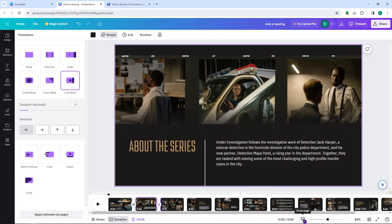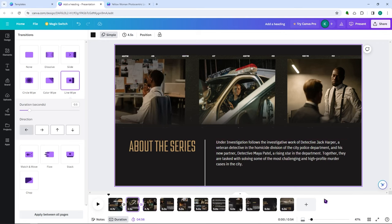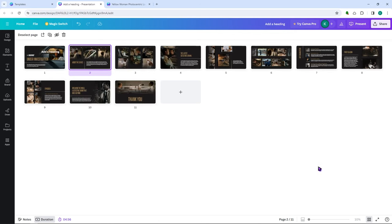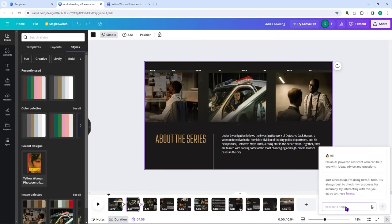You have a zoom option to zoom the canvas or the thumbnails. There's a grid view to see all your slides at once, and a full screen mode if you want to view in full screen. You also have a help button where you can ask the AI for help if you need assistance with anything in Canva.